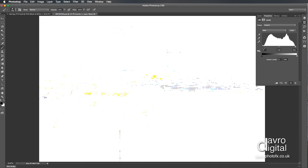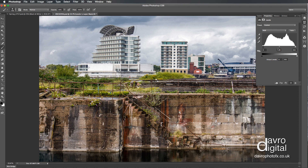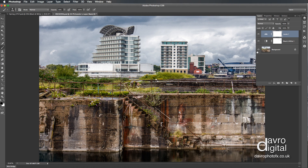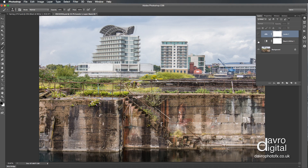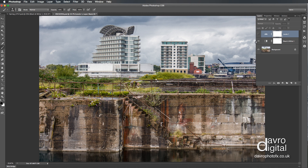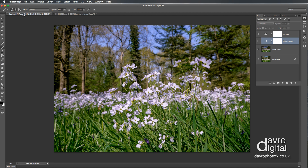Moving the black point slider with Alt/Option held down, just looking for where the blacks clip — that looks pretty good. Sliding the midpoint across to the right gives the image a little more bite. Let's take a quick look: there's the start picture, then we put in the Black and White adjustment layer to change how lightness works with those colors — look what it's doing to the clouds — and finishing off with Levels. That looks great.